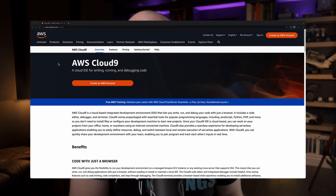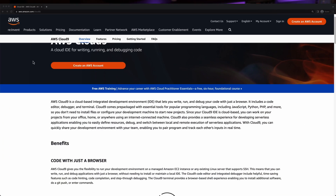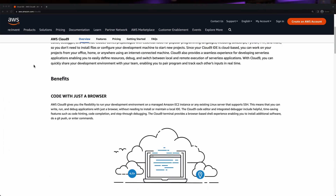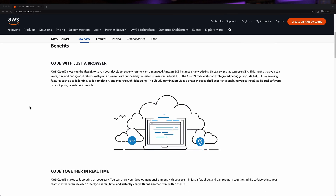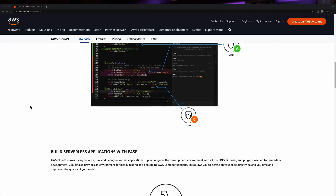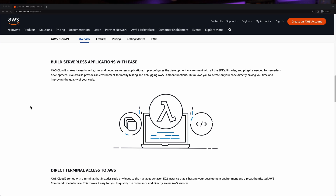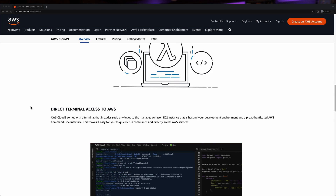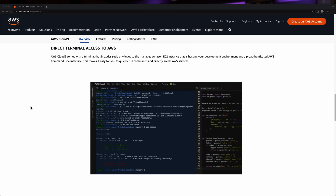One option I considered for the course, and would still recommend taking a look at, is the AWS Cloud9 IDE. This is a cloud-based IDE that runs in your AWS account, and you essentially get a full IDE that runs in your browser, and you can access it from anywhere. There's a ton of helpful integrations with the AWS tools and services as well.